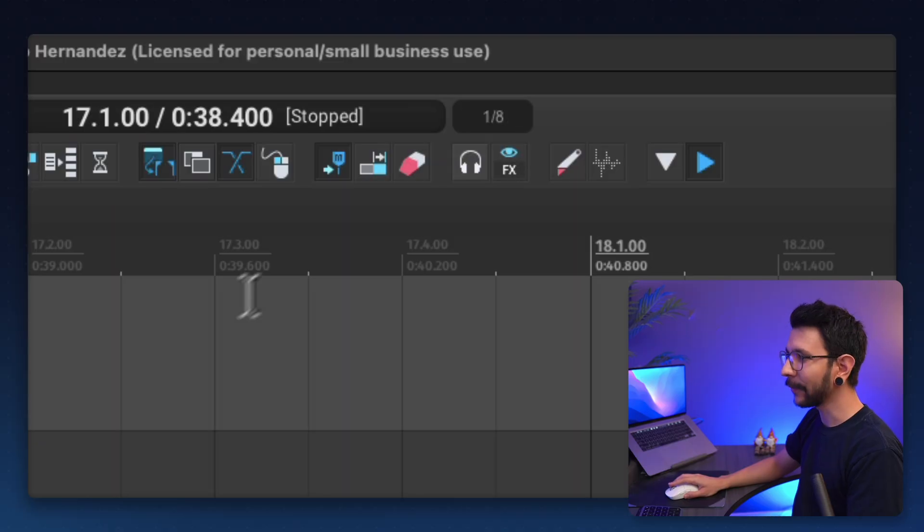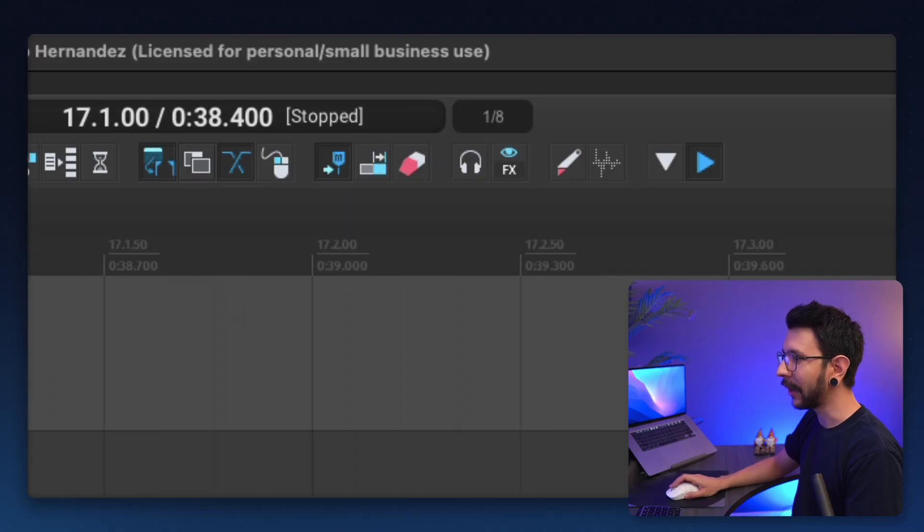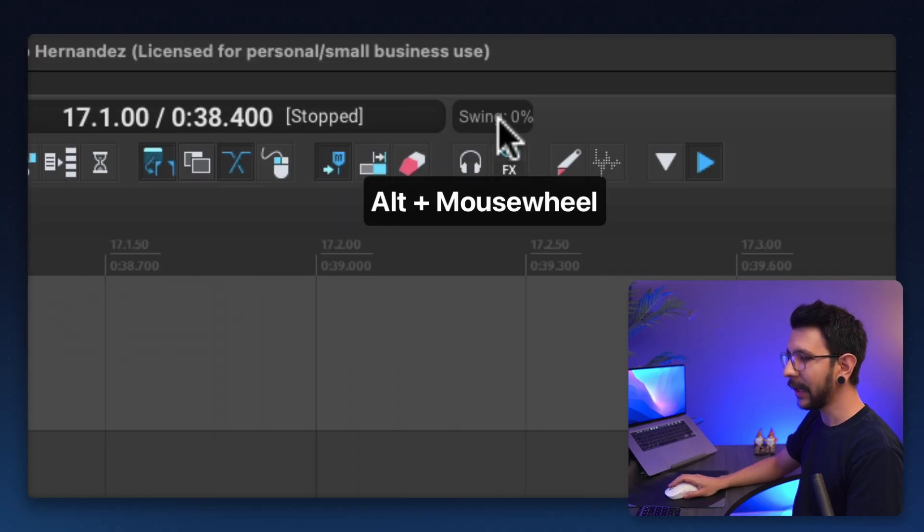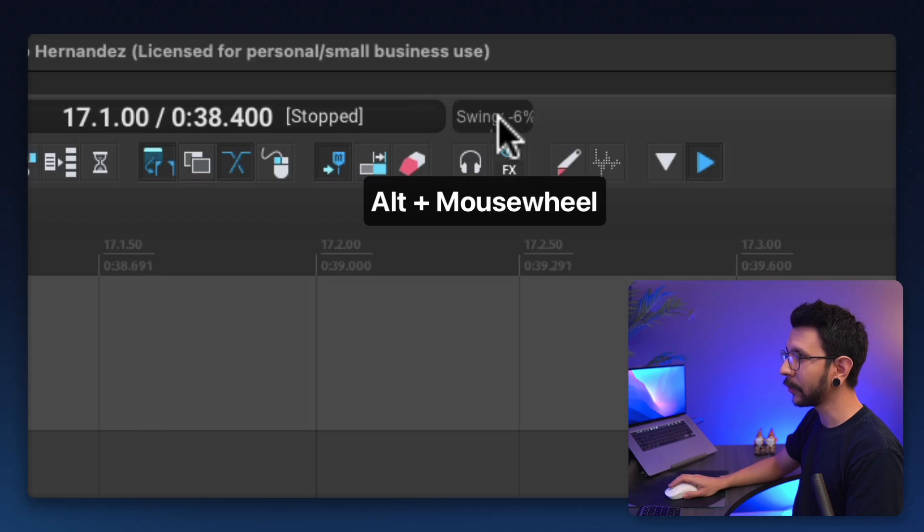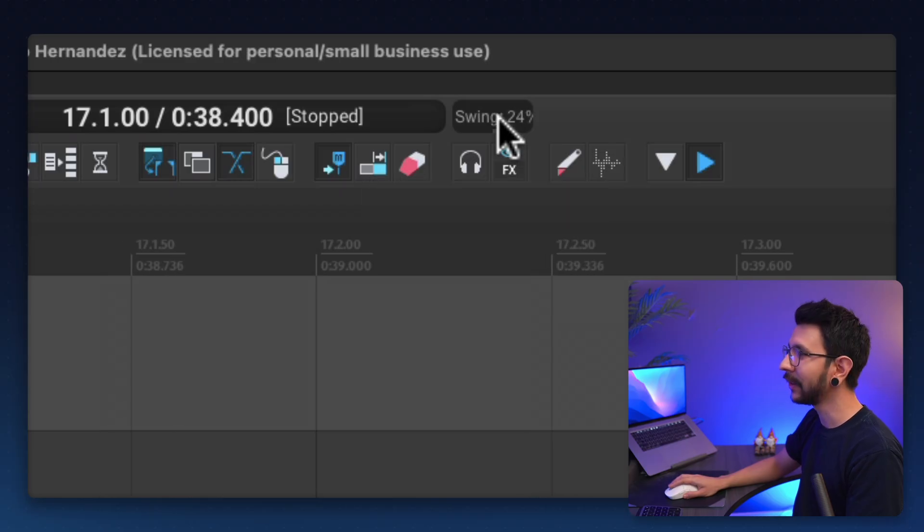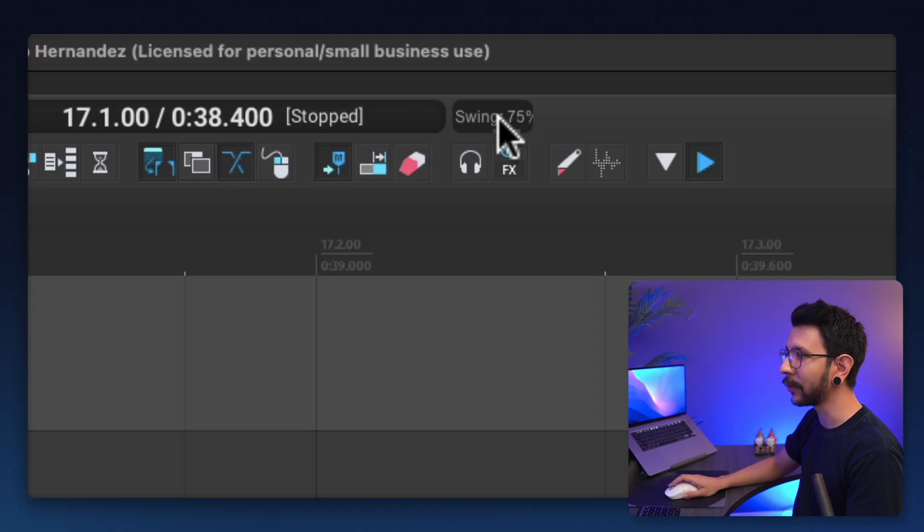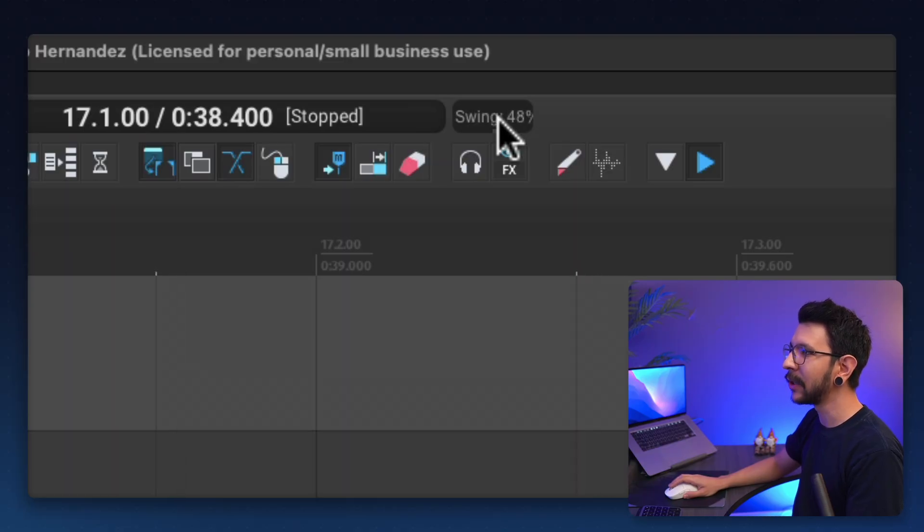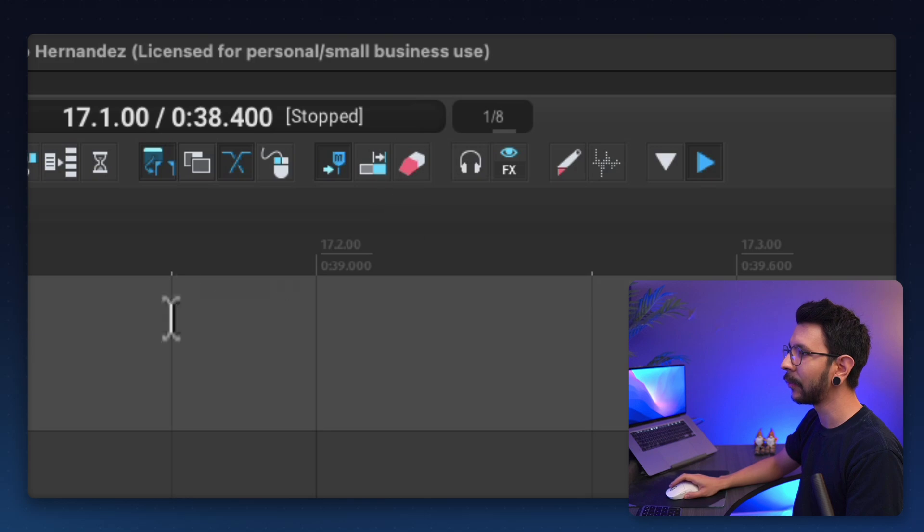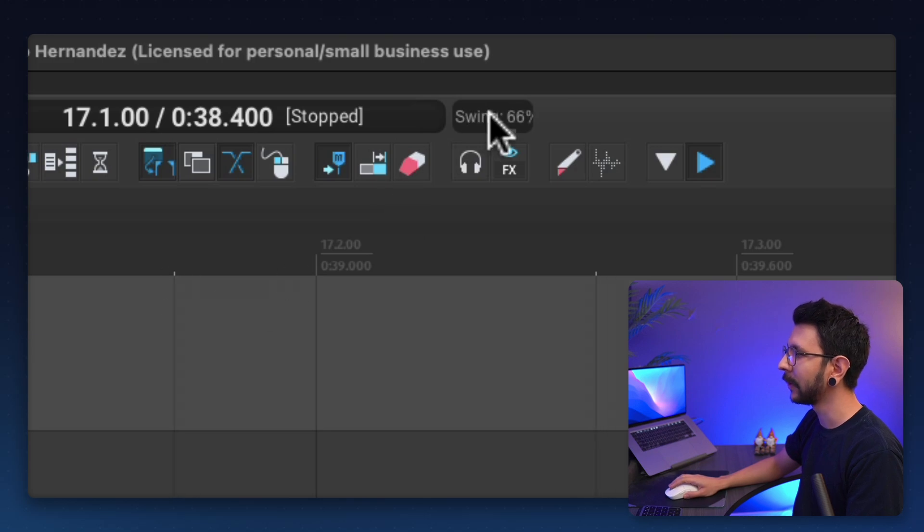And then you will see as I zoom in, if I hold alt and my mouse wheel, it's going to adjust the swing strength as I move my mouse wheel in here, which is so awesome. You can visually see where the swing is right here while you move your mouse wheel.